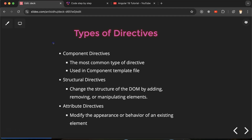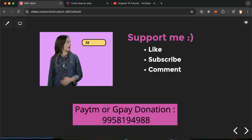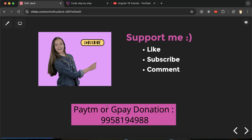This is an example of a structural directive in Angular. In upcoming parts we'll look at more examples — how to use loops, multiple conditions, and how to modify the appearance and behavior of elements. We'll cover each and every directive in this series. Thank you so much for watching; if you have any doubt or confusion, you can ask in the comment section.